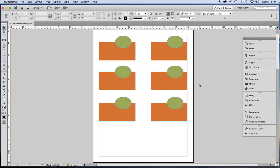This short lesson aims to show you the nifty Pathfinder function in InDesign. If you don't know it's there or what it does, just watch this quick demonstration.